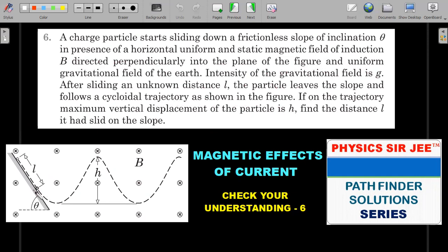Once it leaves the inclined plane on which it was moving in a straight line, it will have gained a velocity and then follow a cycloidal trajectory. If on the trajectory the maximum vertical displacement of the particle is h — the distance between the uppermost and lowermost points of the cycloid — find the value of l that it slid on the slope in terms of h, θ, and other given quantities.